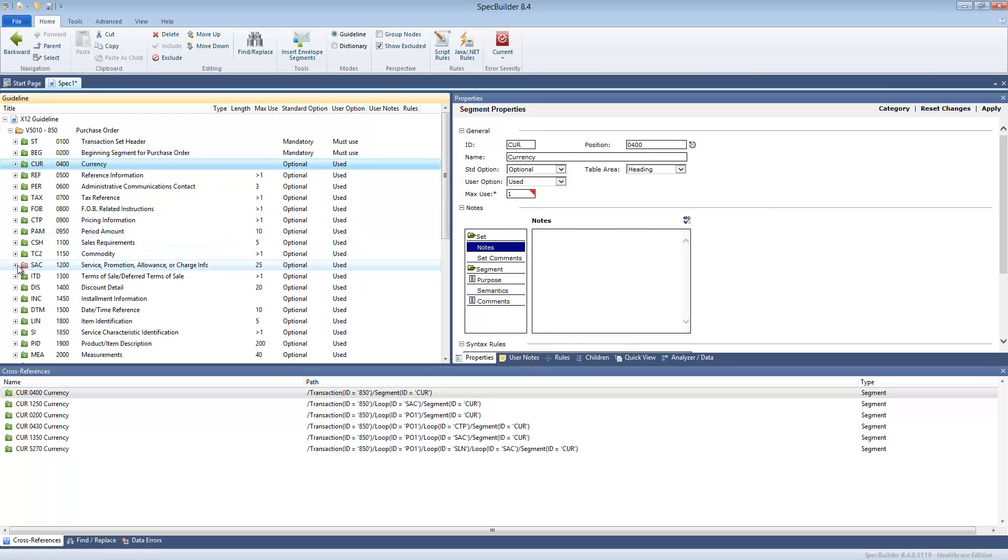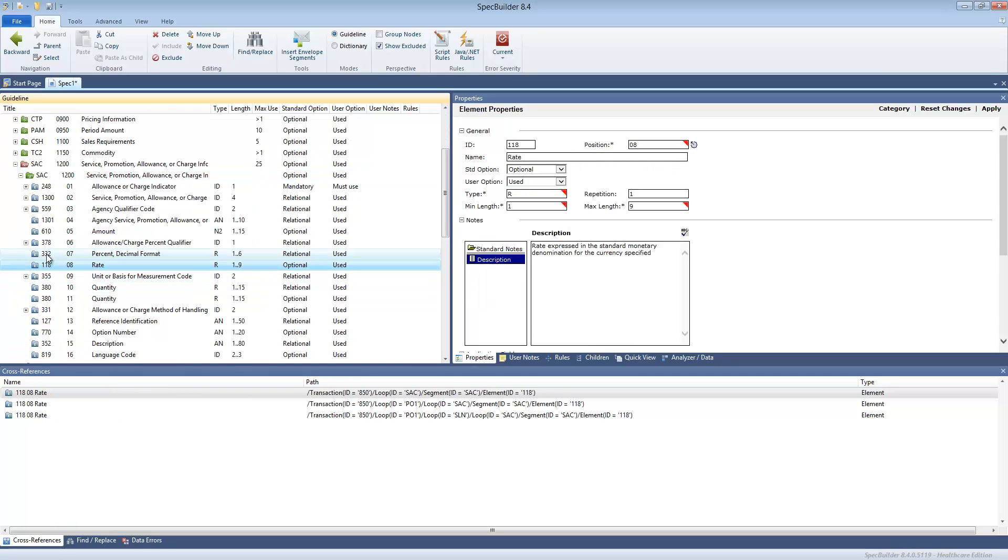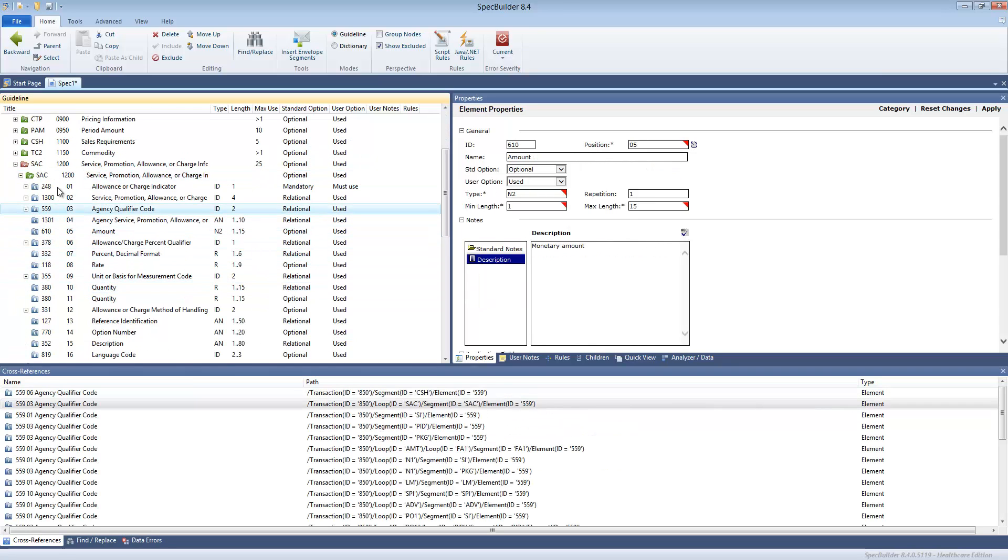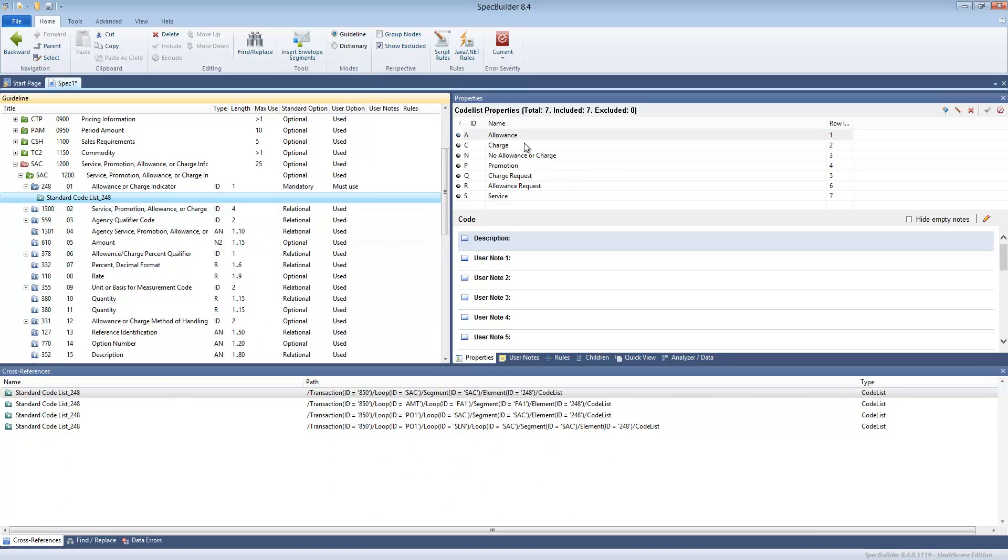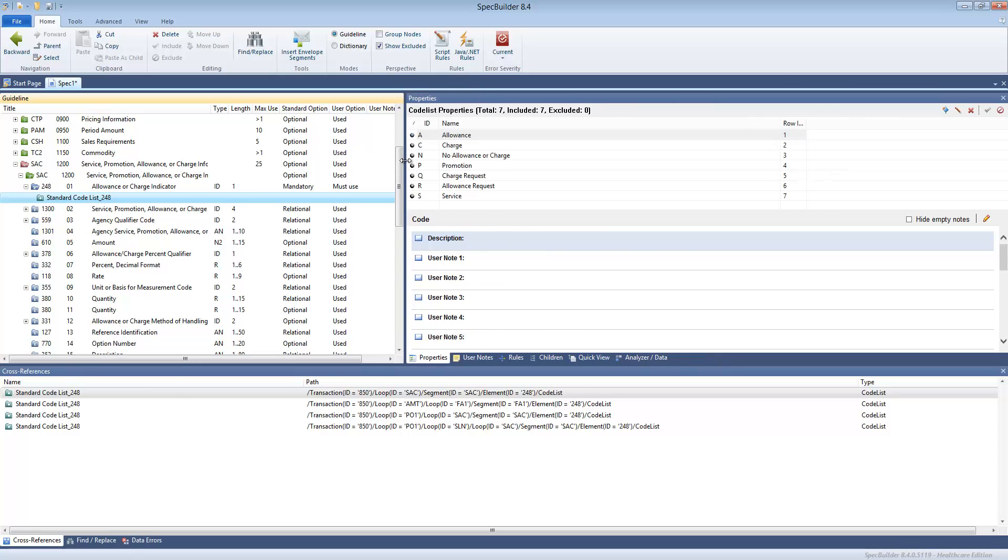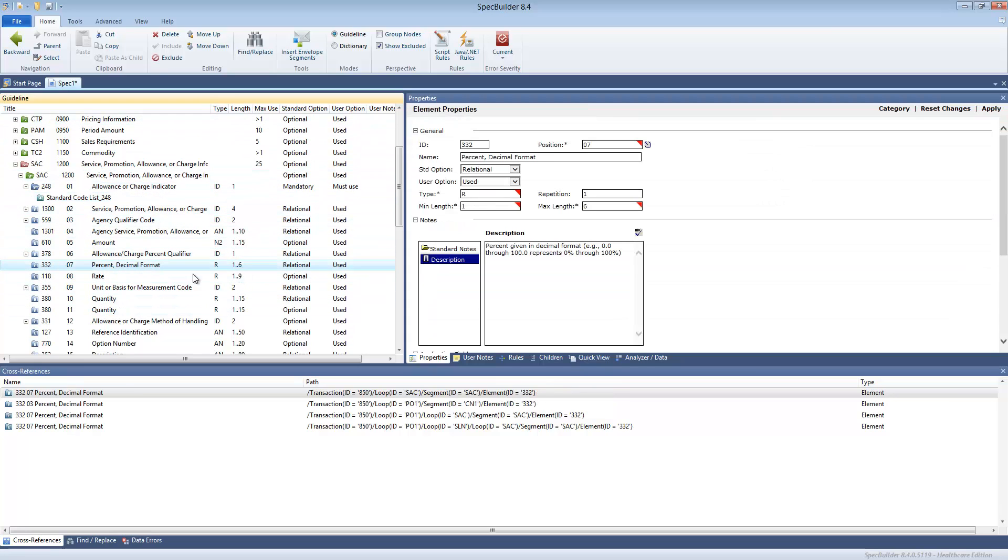As you can see, you can very quickly learn a lot about your structure. You can see all the segments, all the loops, you can expand the loops, expand the segments, traverse through the elements, you can see what code lists are on the elements. On the right side there is a property pane and it gives you all the information. But even just looking at a glance at this guideline you can see in the columns all the key data that you need.